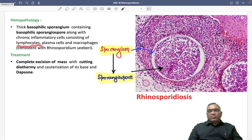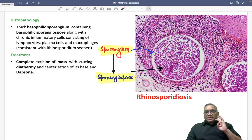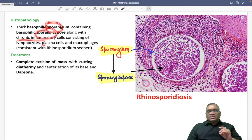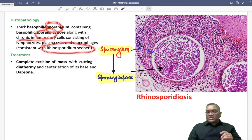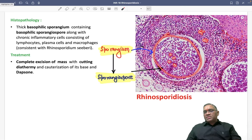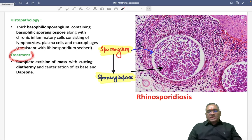Along with that you will see chronic inflammation — lymphocytes, plasma cells, and macrophages. So sporangium, sporangiospores, and chronic inflammation will diagnose Rhinosporidium sebeeri. To repeat: sporangium and sporangiospores along with chronic inflammation confirm the diagnosis of rhinosporidiosis.